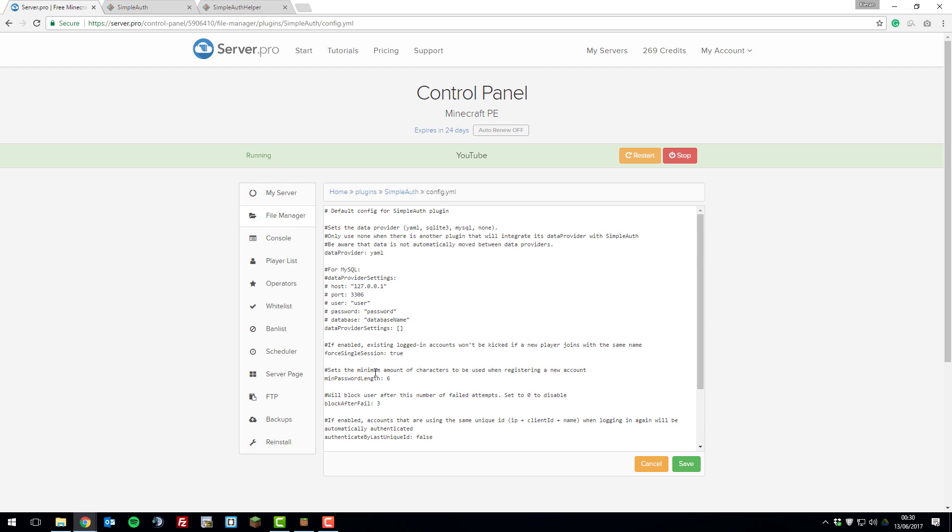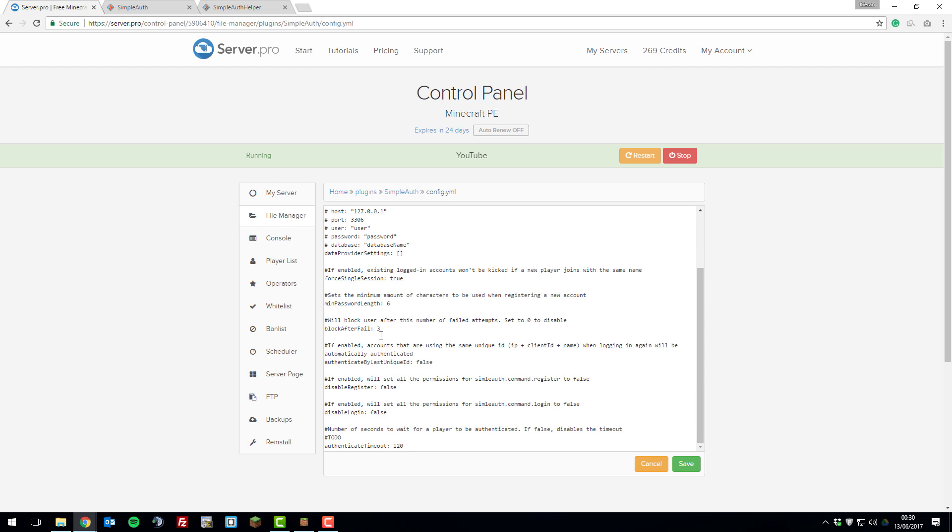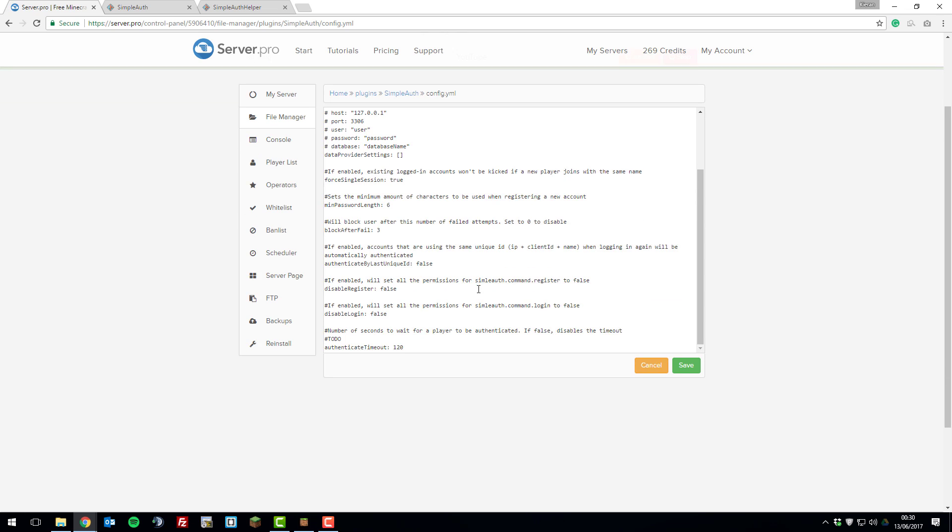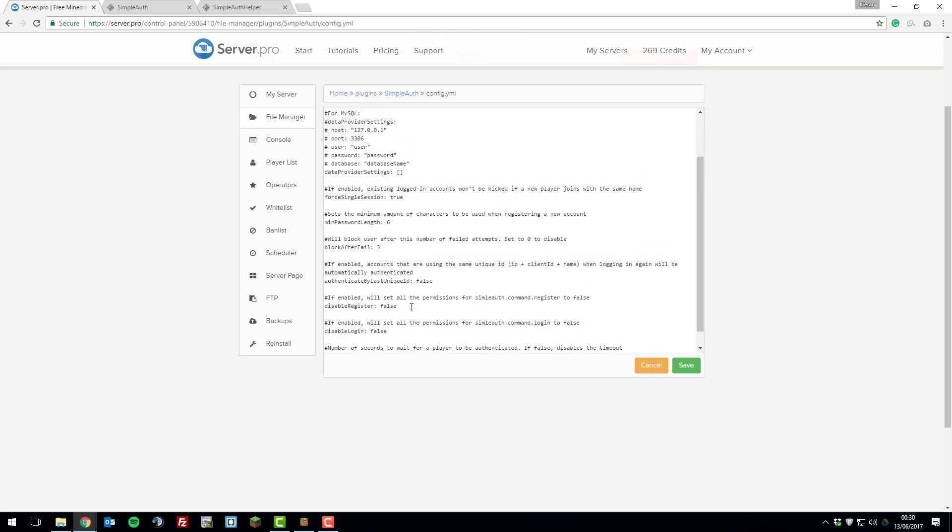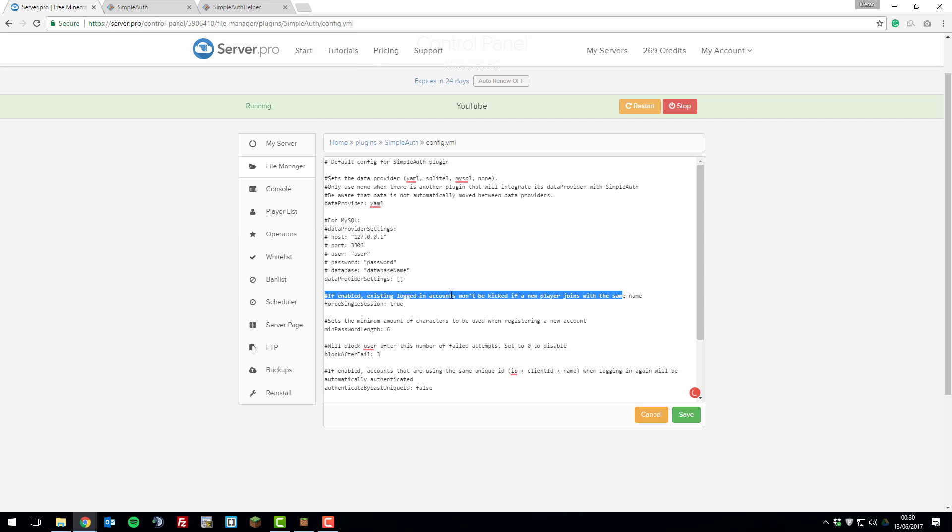Here are all the main settings for the SimpleAuth plugin. You can change things such as the minimum password length, how many times a player can fail to log in before they get blocked. You can disable the register, disable login, and then change other various settings in here. It's really self-explanatory. They all have comments next to them so you can understand how to use this yourself. Once you've made any changes, make sure you save the file.